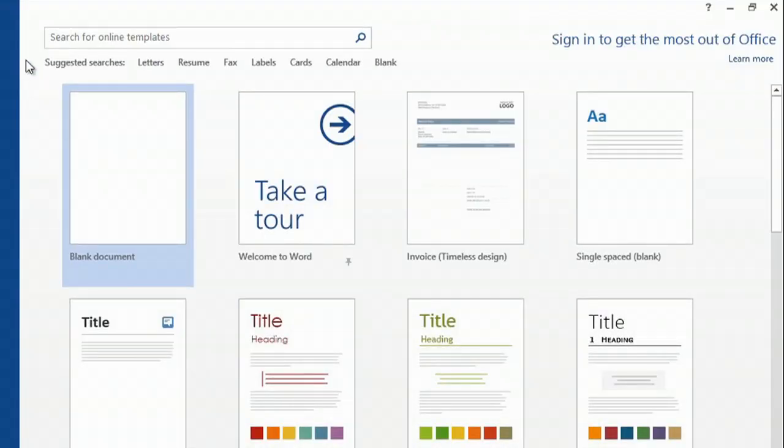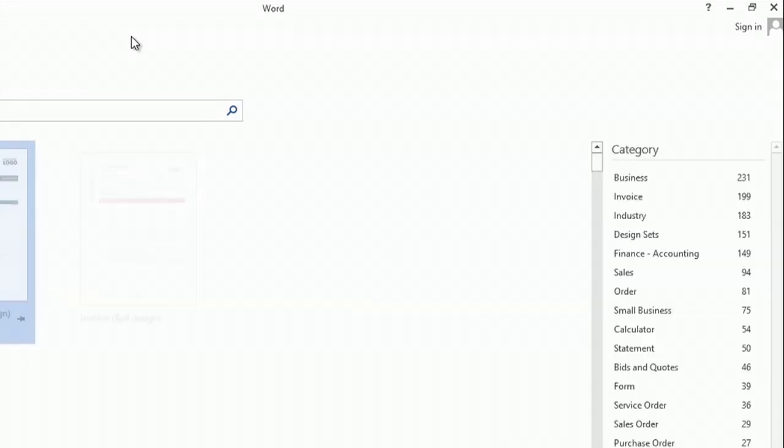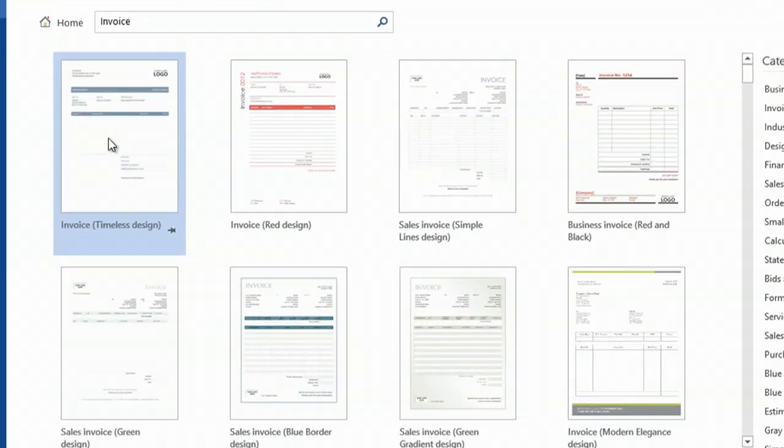I'll open up Microsoft Word, and I'll look in templates. If you get this screen, you can type in invoice, or you can go to click new, and then type invoice. And I'm going to pull up the first invoice template that I have.